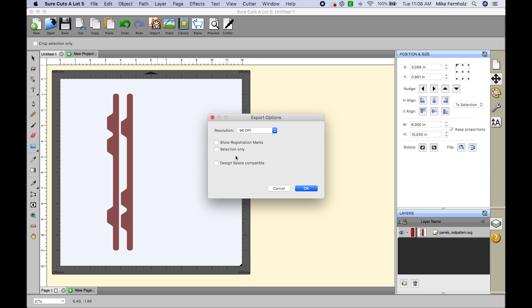Design Space actually has a checkbox here because Design Space uses a 72 DPI or dots per inch. And what's great is when you click this,